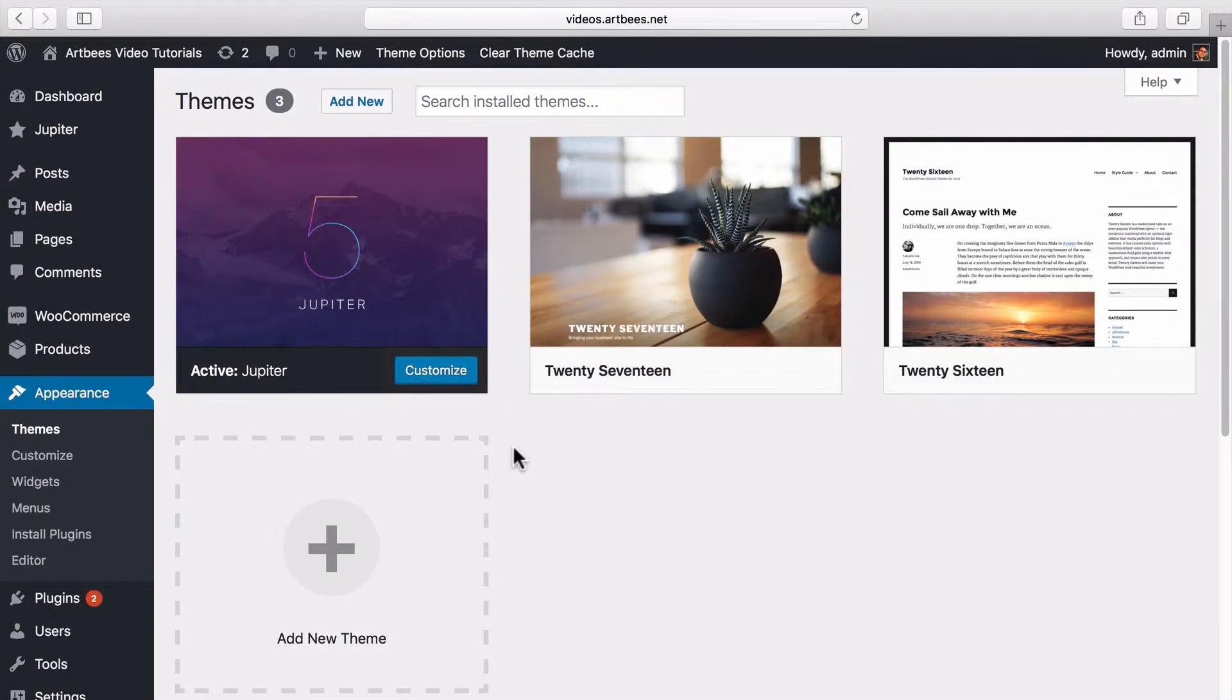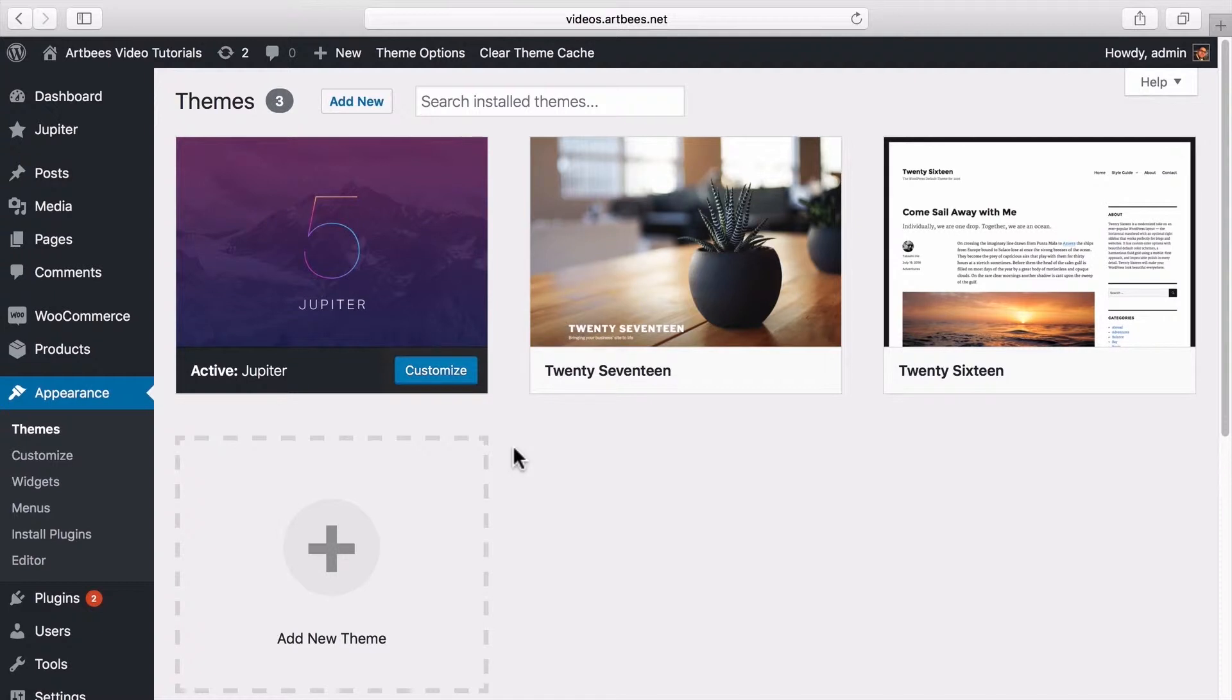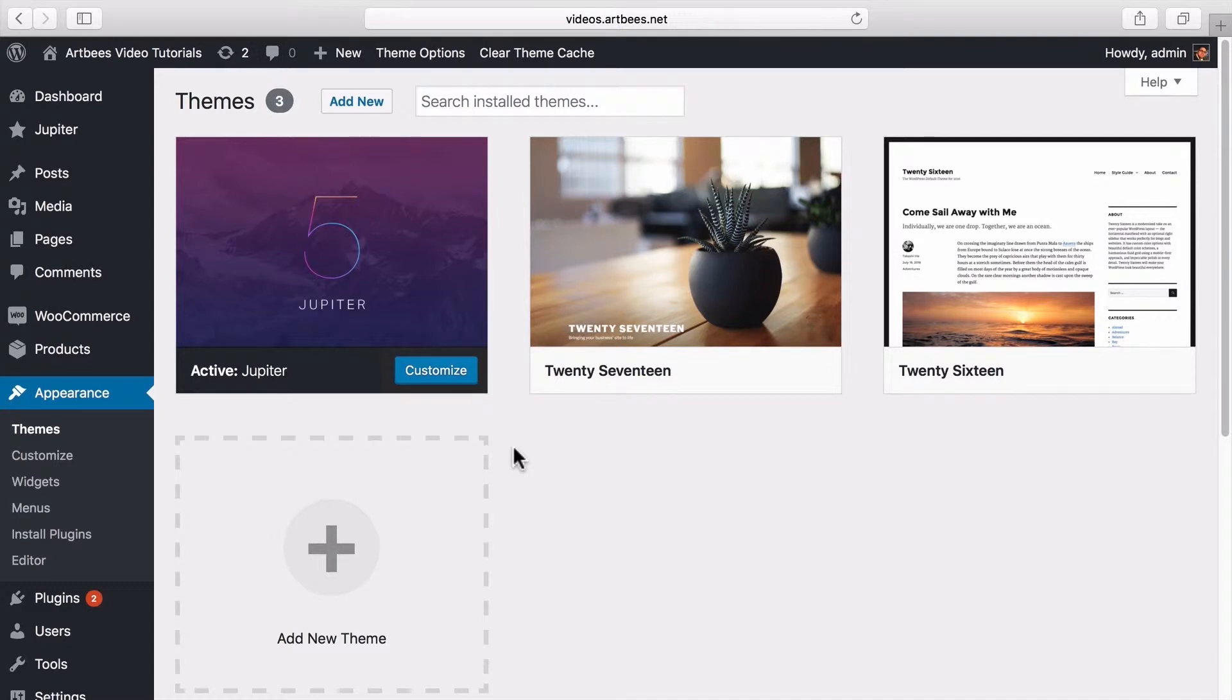So if you plan on customizing and editing theme files, it is highly recommended to install a child theme. Having a child theme guarantees that your changes will not be deleted on each update of the theme and they will stay intact.